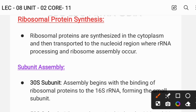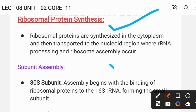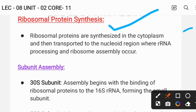Ribosomal proteins are synthesized in the cytoplasm and then transported to the nucleoid region, where rRNA processing and ribosome assembly occur. So protein synthesis happens in the cytoplasm, but after that the proteins are transported to the nucleoid region for ribosome assembly.